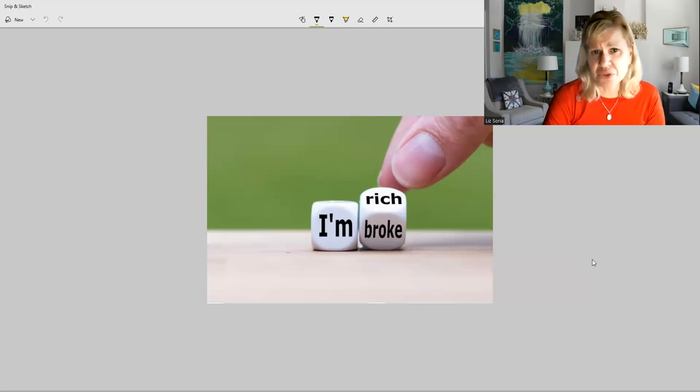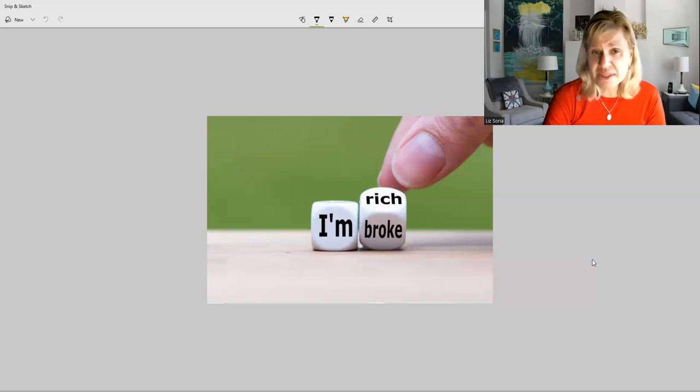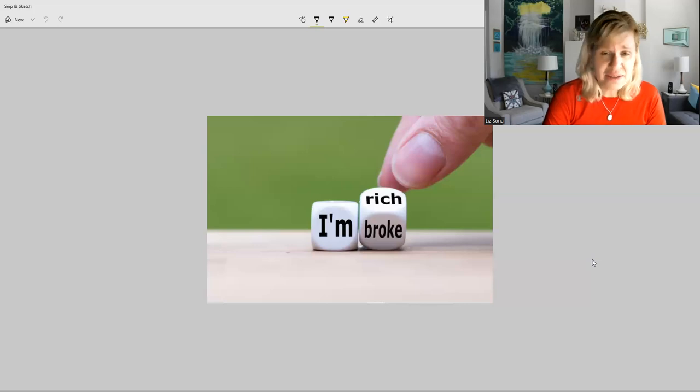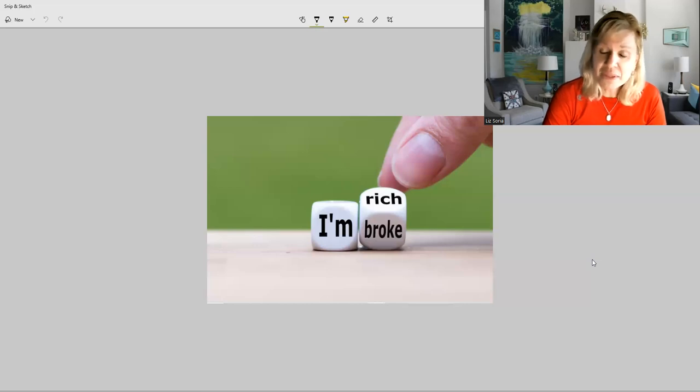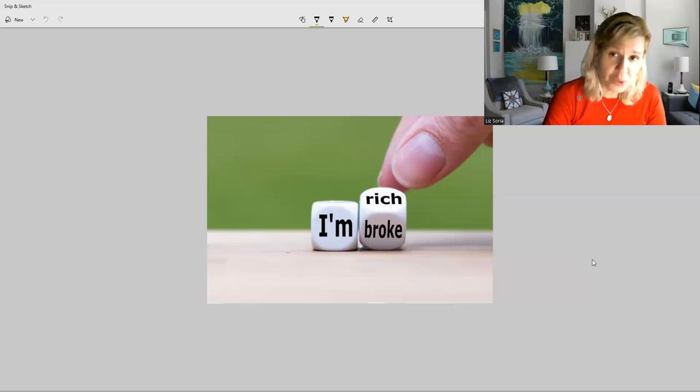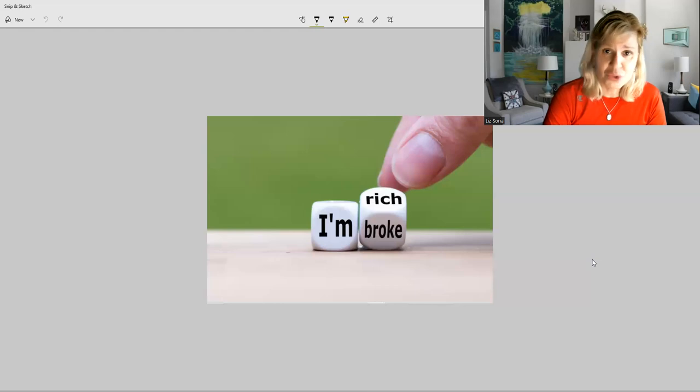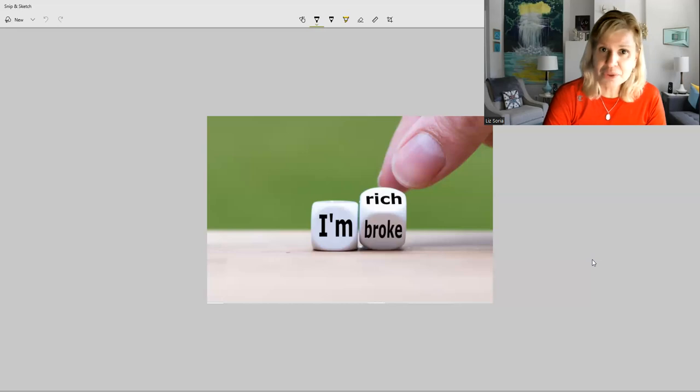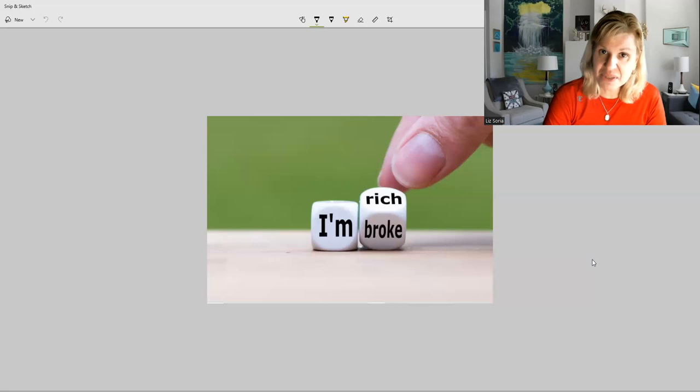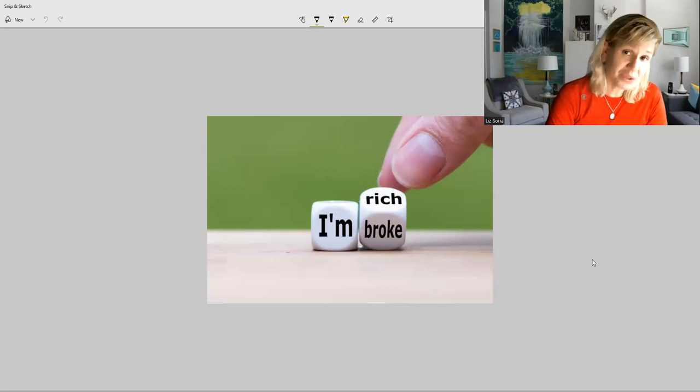The very first step is to understand where you are standing financially. The easiest way to do this is grab a piece of paper, draw a line in the middle. On the left put the necessities you have, things and expenses you must have. On the right put things that you want. Need versus want is a huge difference.